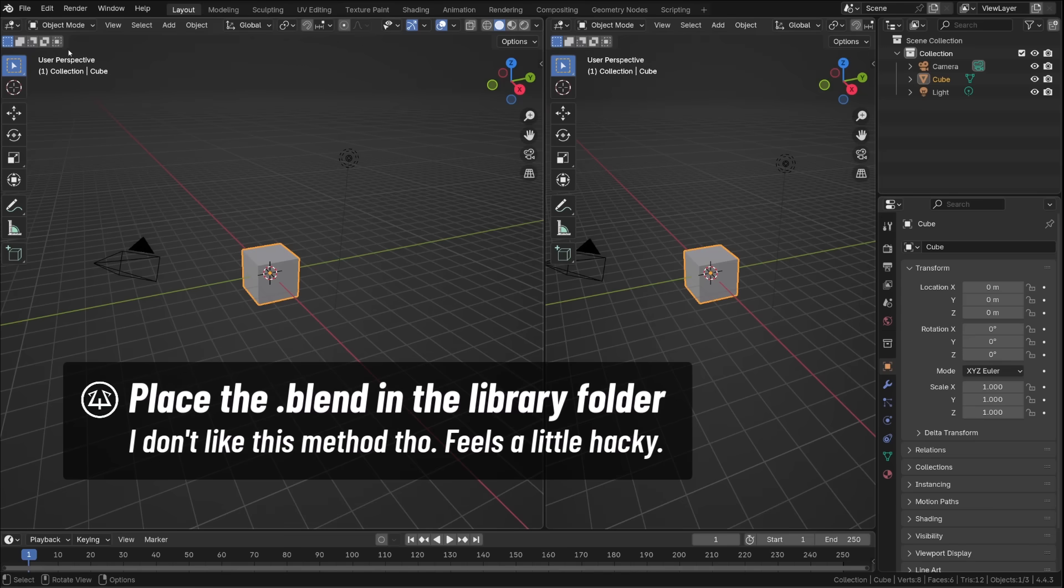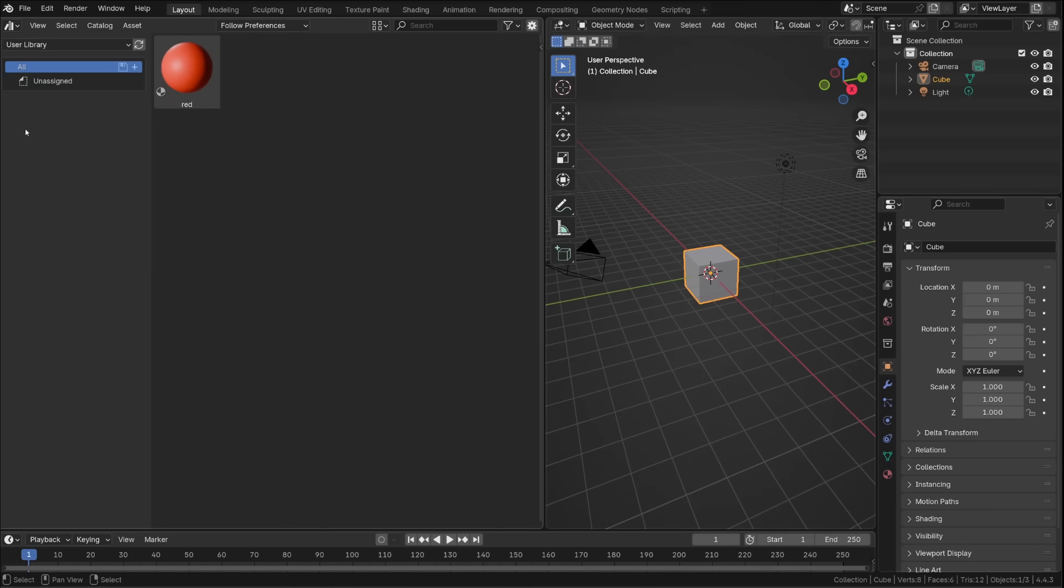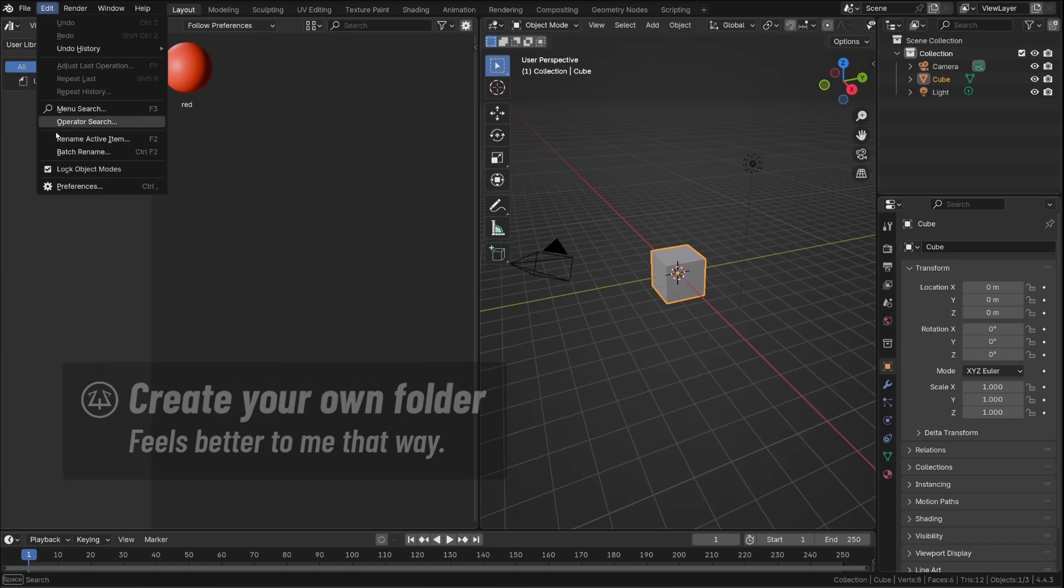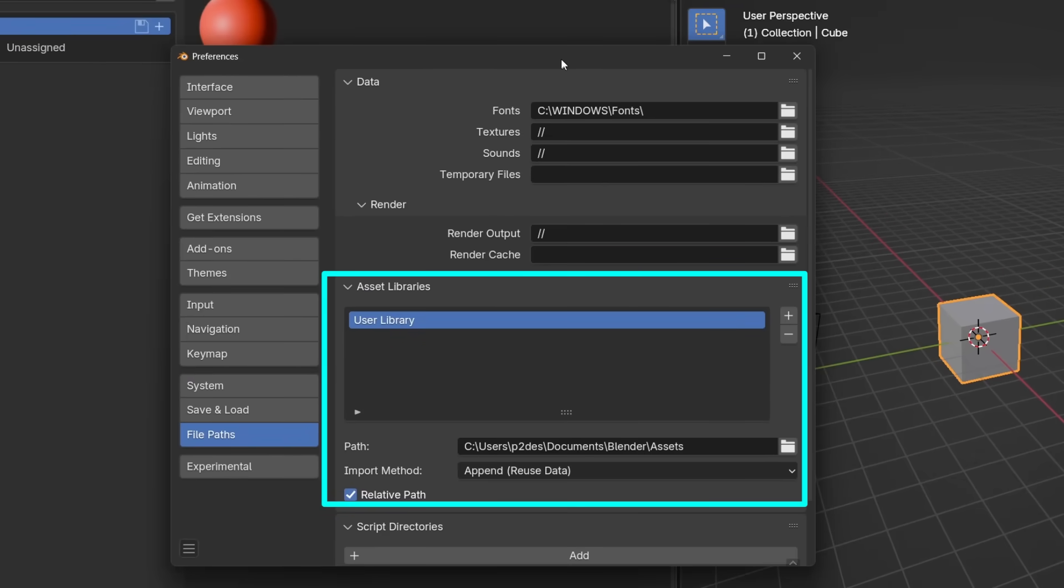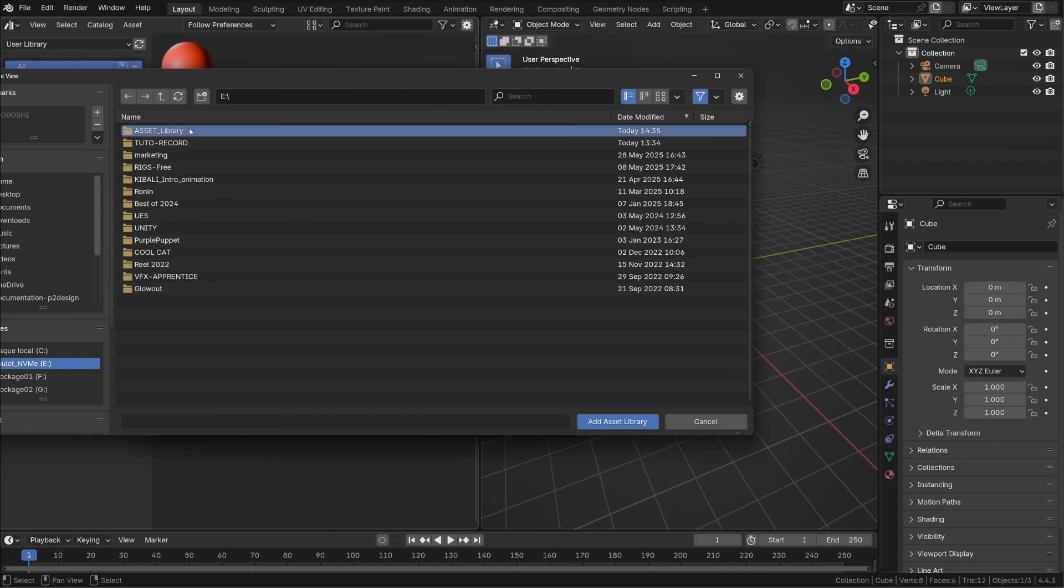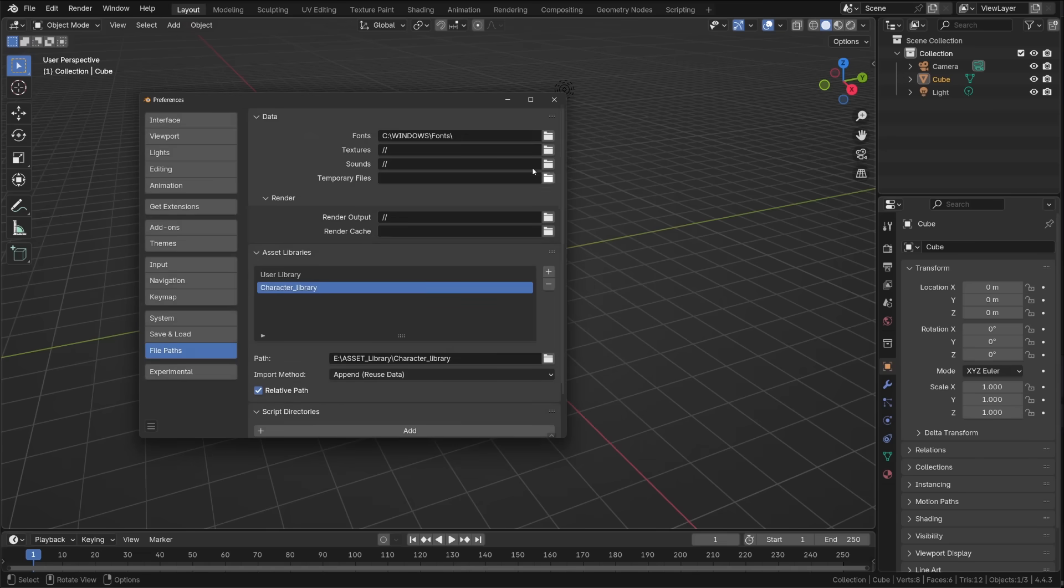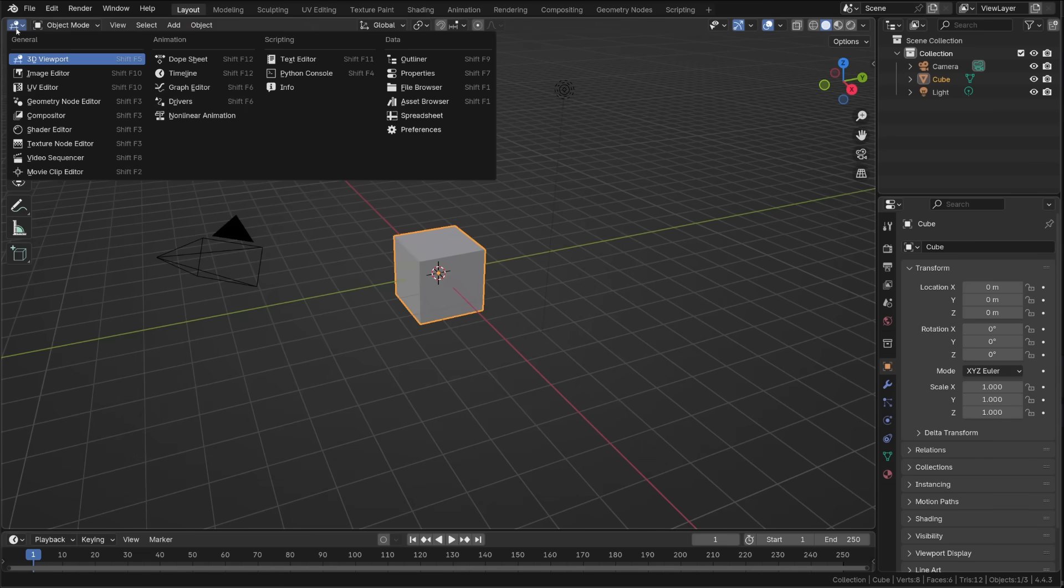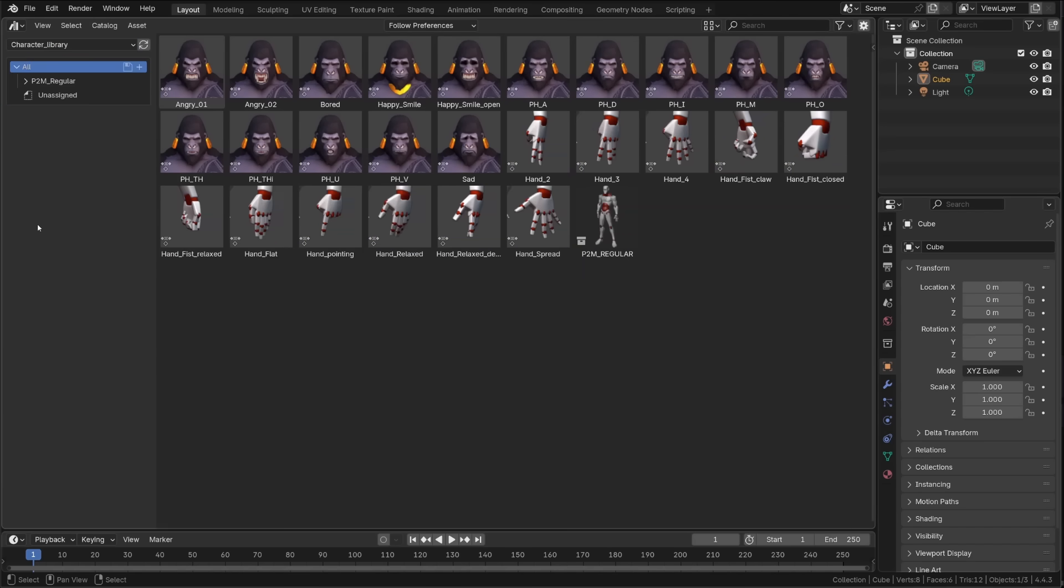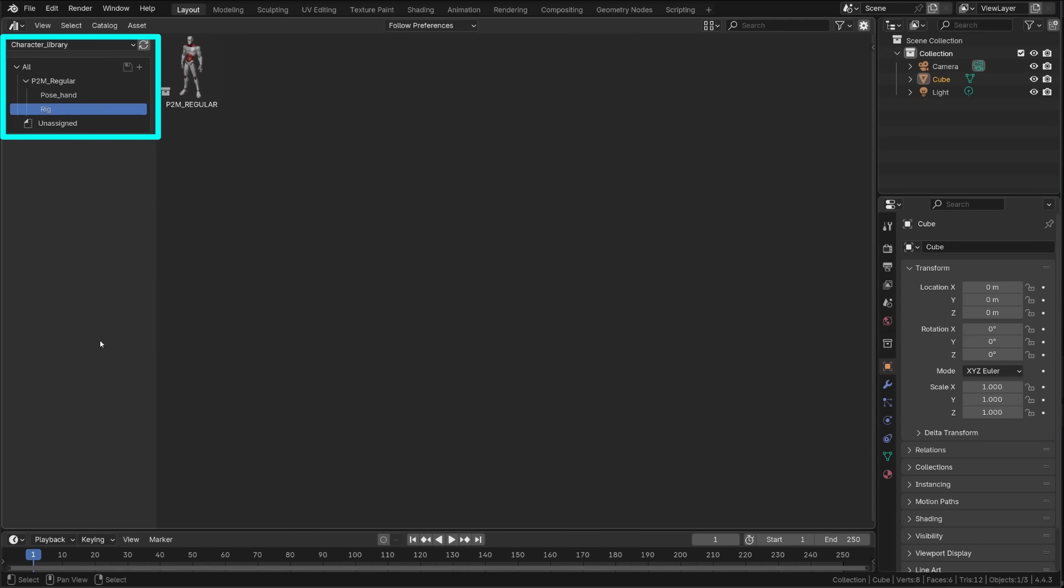If I now reopen Blender and open the asset browser, I can now find my red material in the user library. Or a more convenient way in my opinion is to add a new asset library folder. Go to edit preferences, open file path and under asset library, click the plus icon. You can now search for the folder where you stored your Blender file, including the asset libraries. I will use that character library folder as an example. In this folder, I have a couple of Blender files, including Kivali and the mannequin rig with different data marked as assets. So if I now open my character library, I can see all these assets. We'll see how we can organize them into catalogs a little later on.